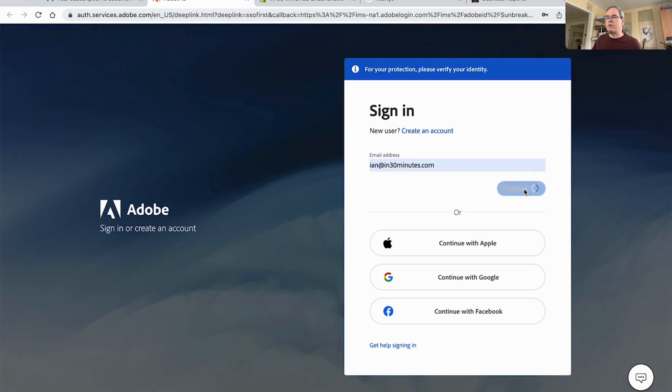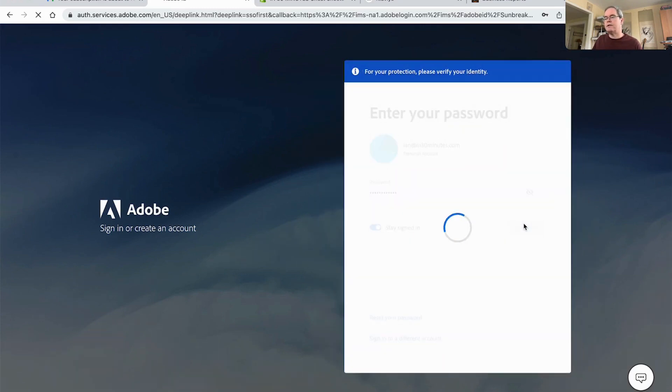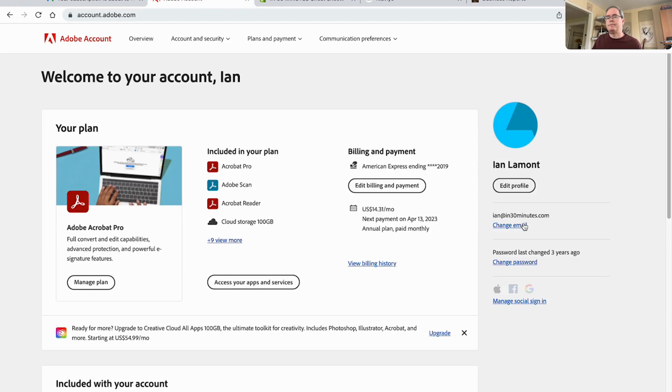So they're going to force me to sign in. No problem. Continue. Okay, I'm going to manage the plan.